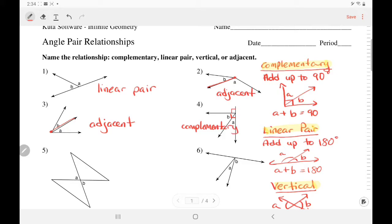Number five — those angles are formed by intersecting lines and they are across from each other, so they are vertical. Number six — those angles have a common vertex and they share a side, so they are adjacent.